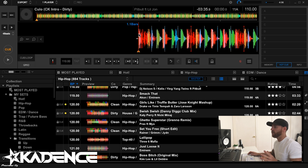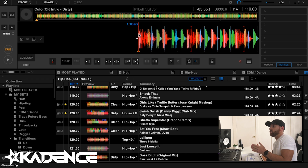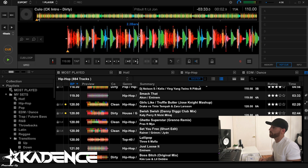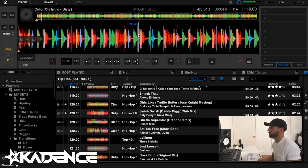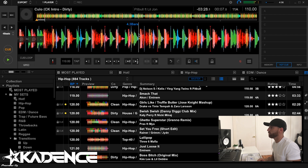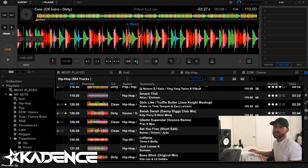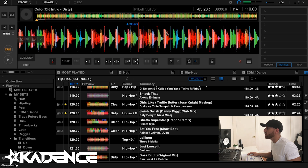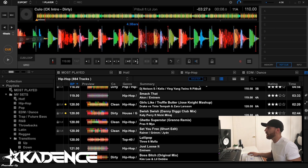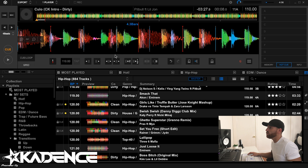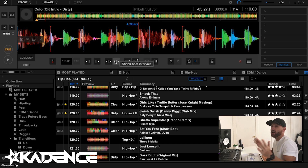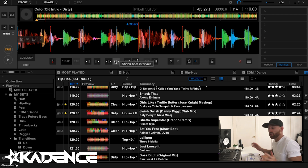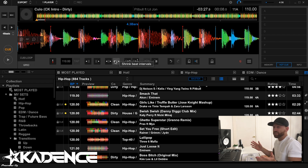Now watch the beat grid compared to the beat of the song and you're going to judge whether the song is either too fast or too slow for the beat grid. Already four bars in, we can see that the beat grid is too slow. So we're going to zoom in on the first beat of that bar and use the shrink and expand beat interval buttons to shift that beat grid — we're going to shrink that beat grid to match the beat of the song.